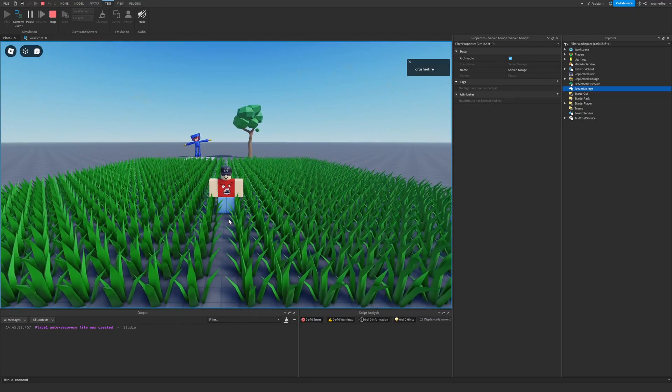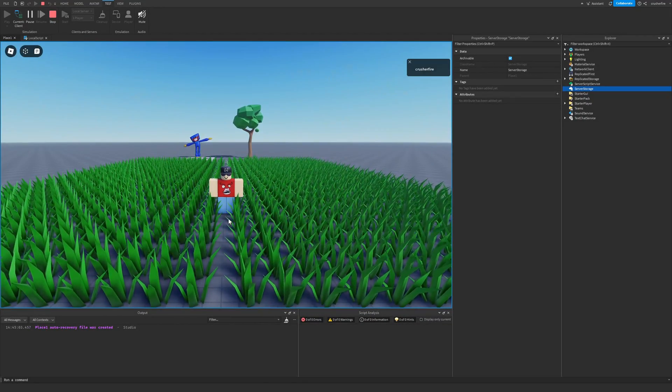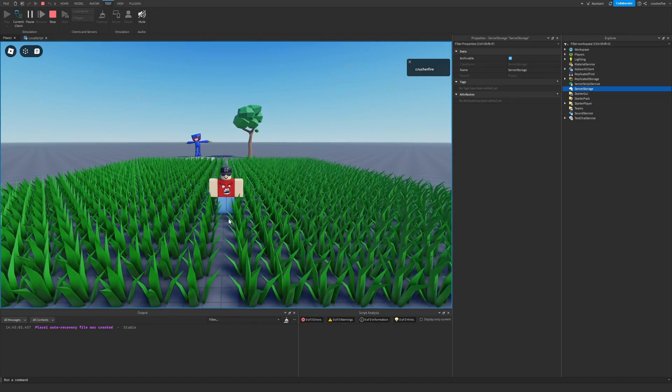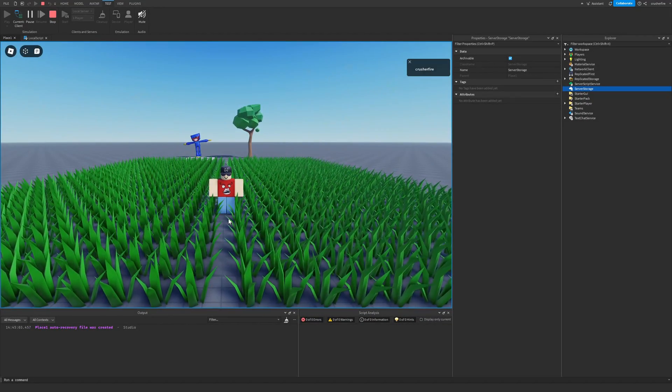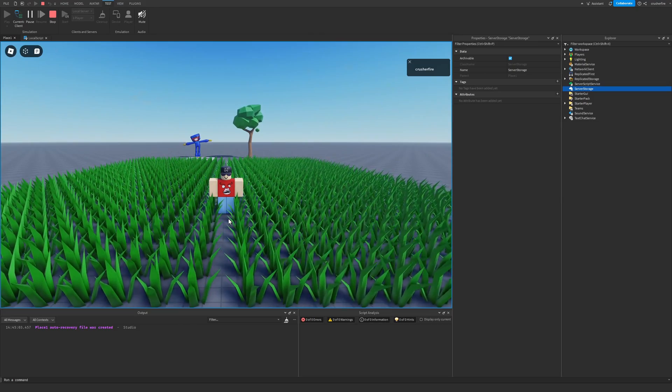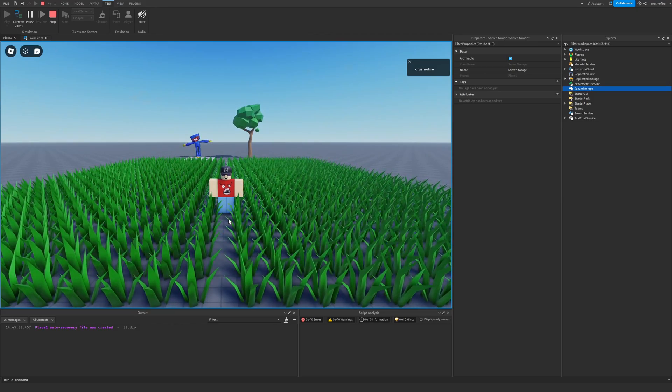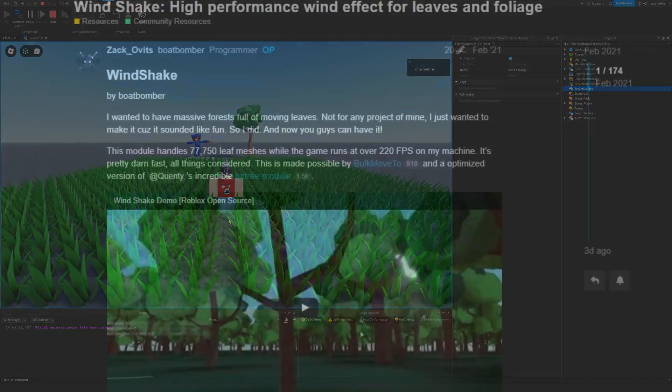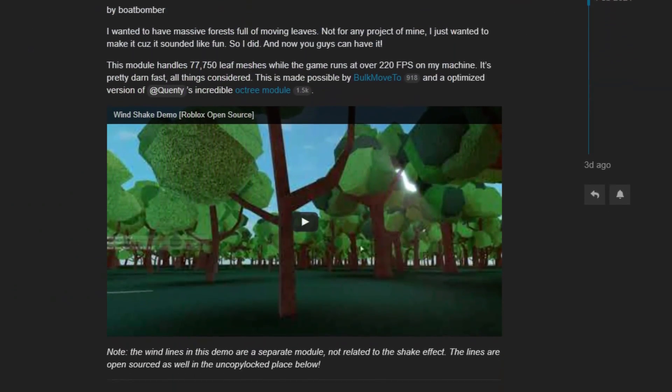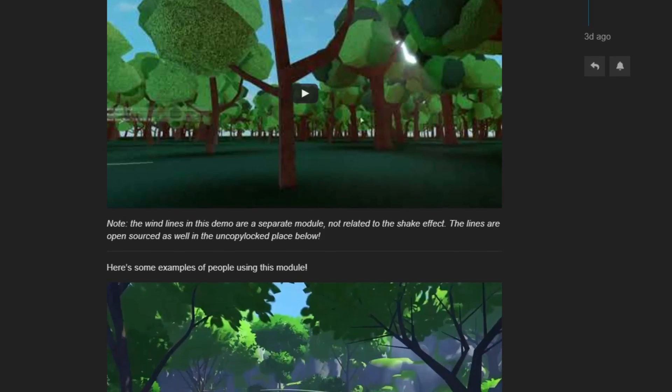If you've ever wanted to improve the atmosphere of your game by allowing grass and branches, leaves, and bushes to shake with the wind, then the Windshake Module is going to be the tool for you.